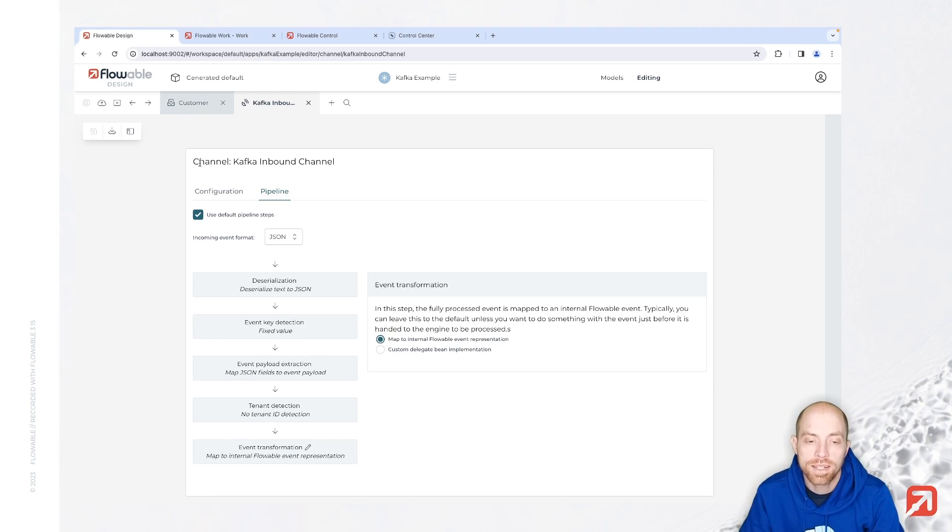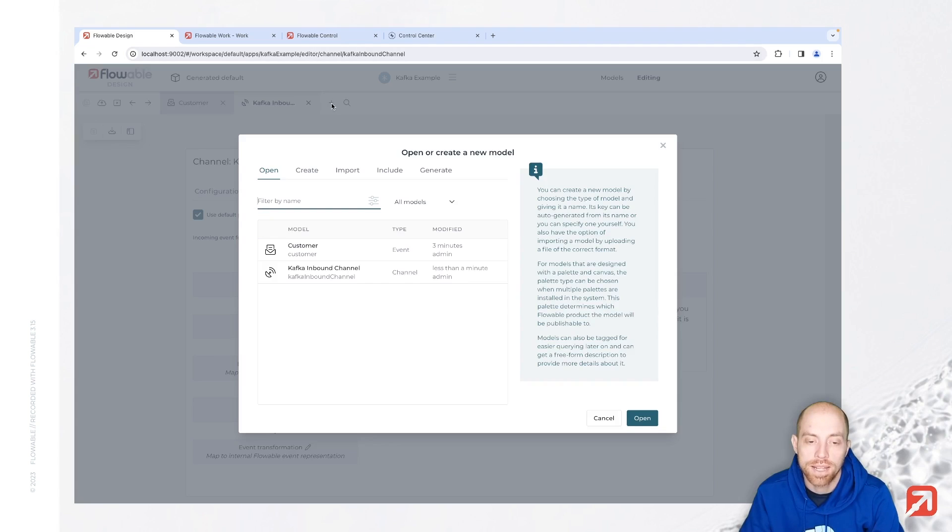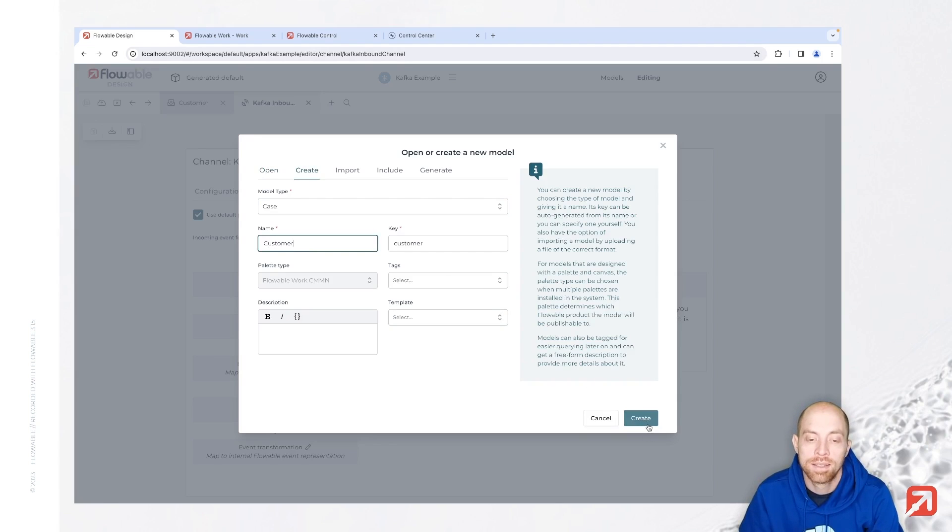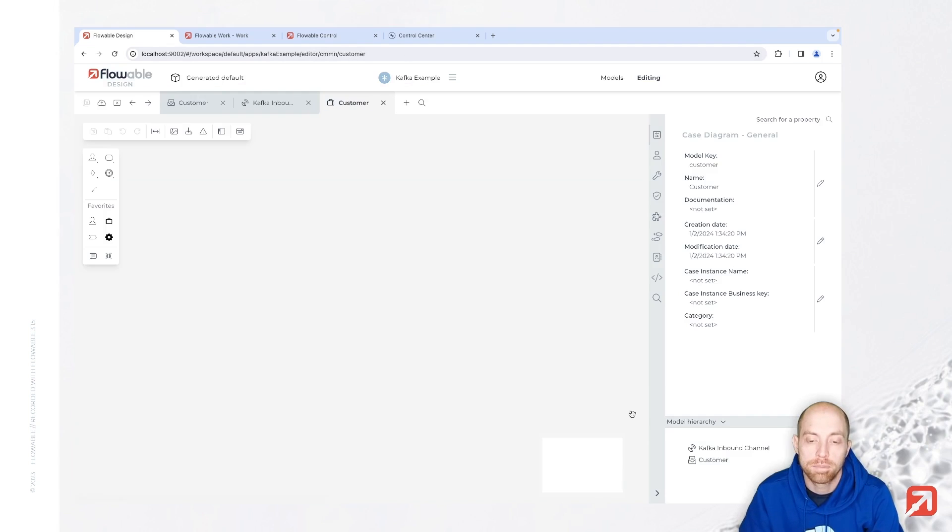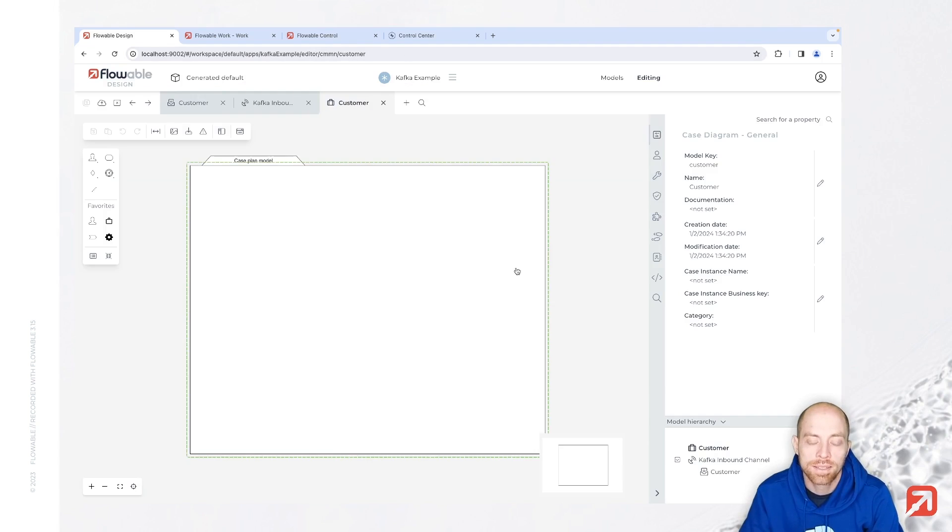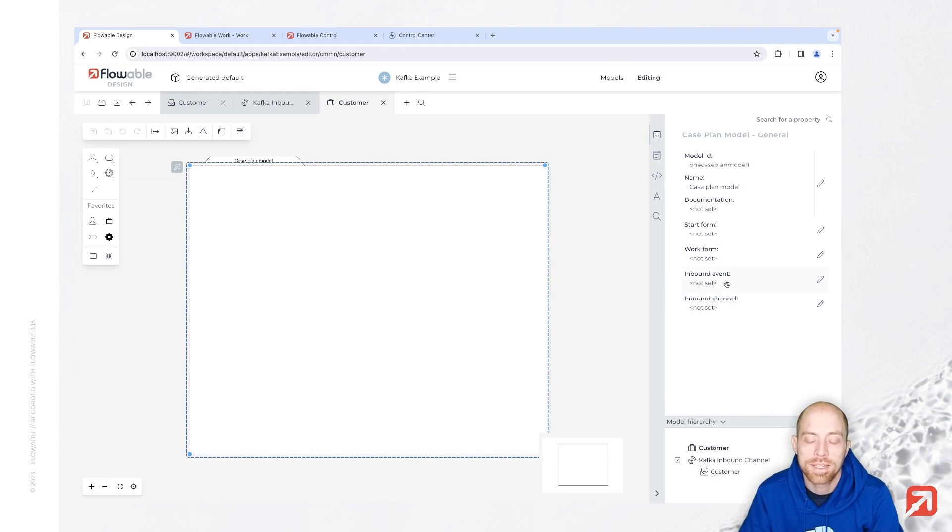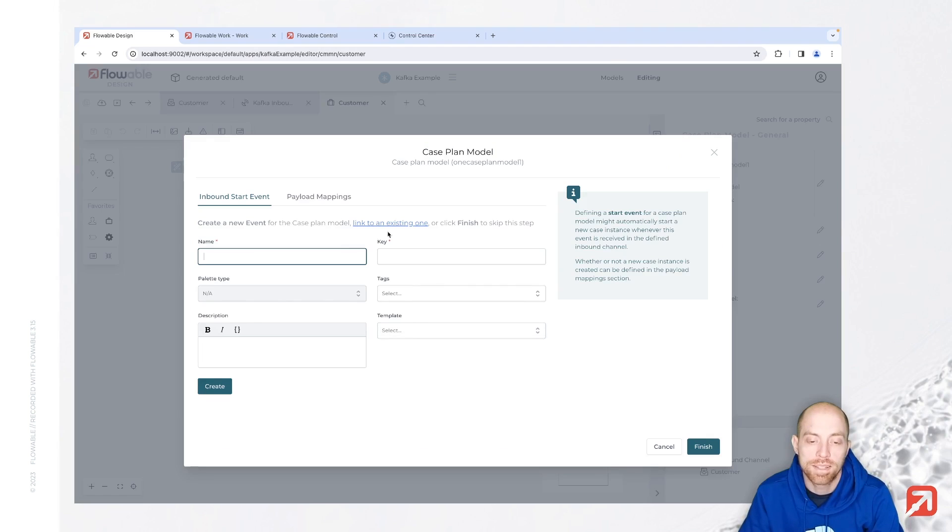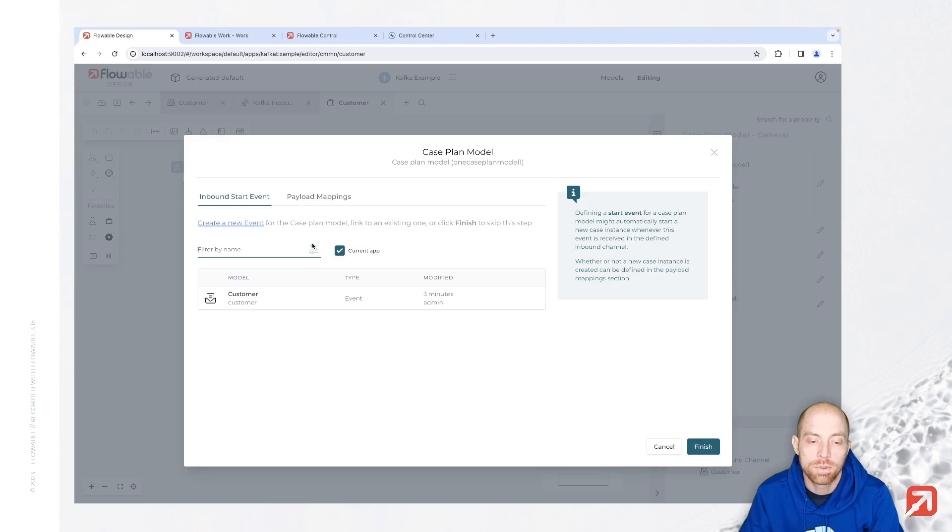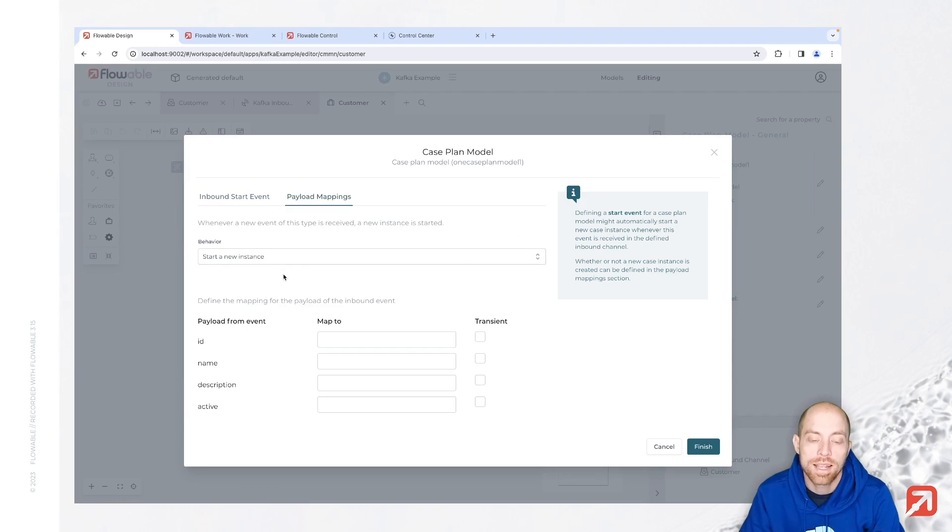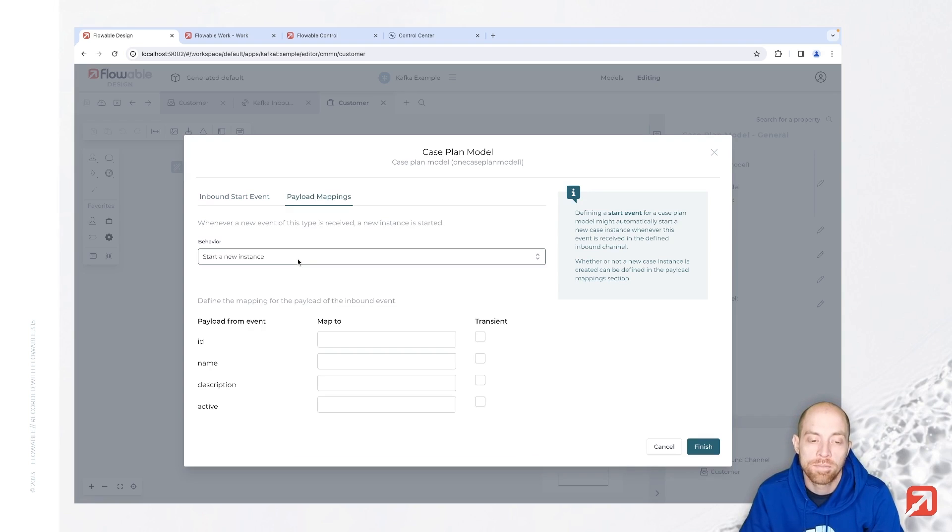Then we can start with consuming our event. For consuming the event I'm going to create a new case but you can also use a process in here. I say that's my customer case. I simply create that and in here when we select now the case plan model, we can say that we have an inbound event and that we link it to an existing one since we already created it. That's the customer.